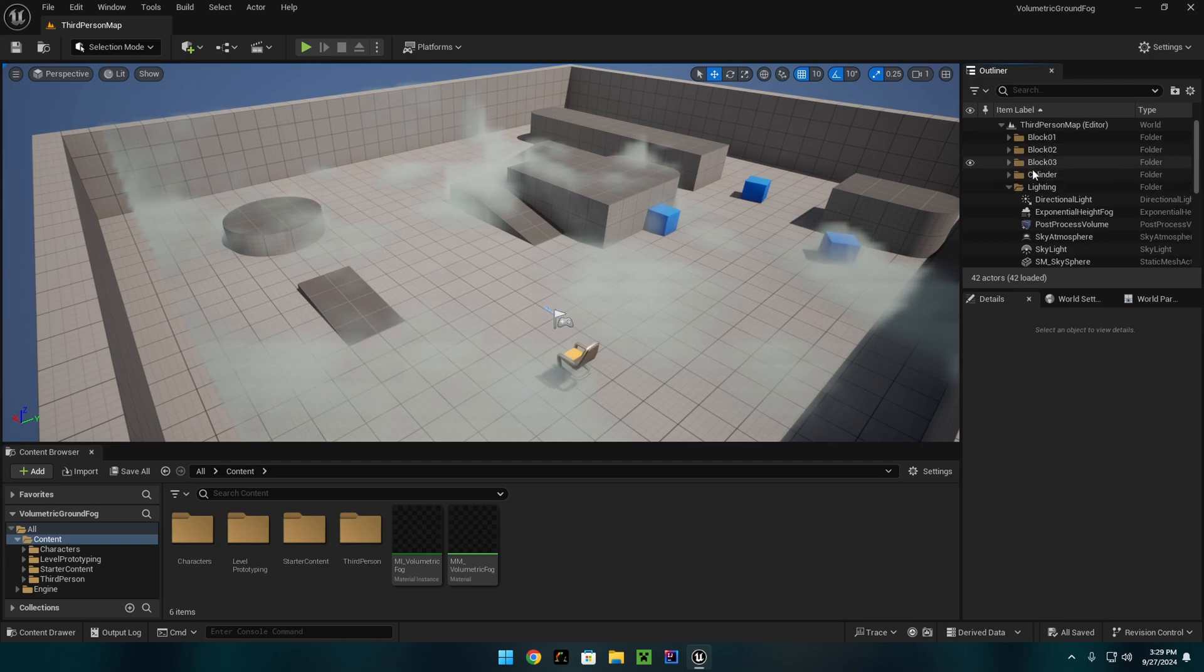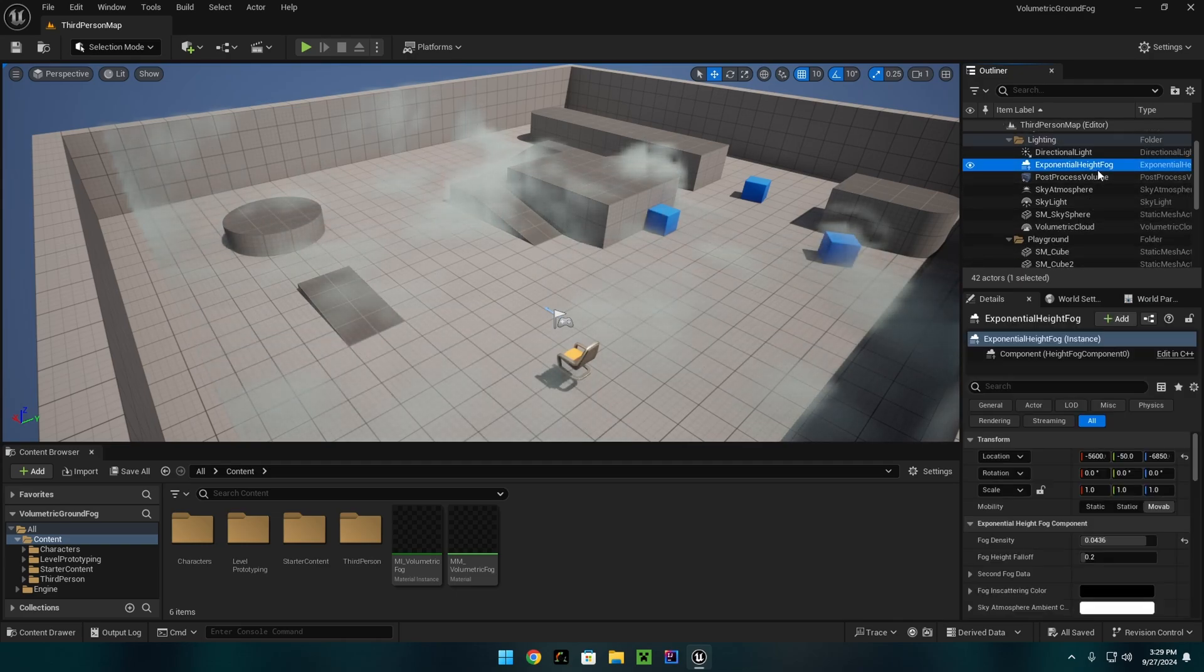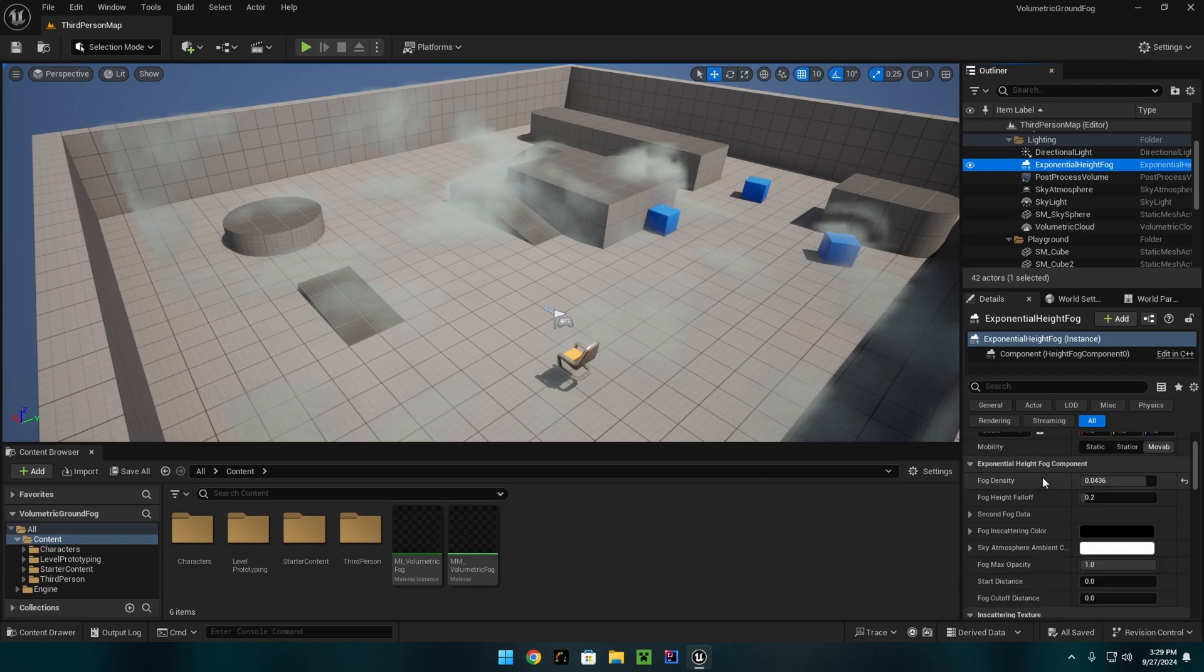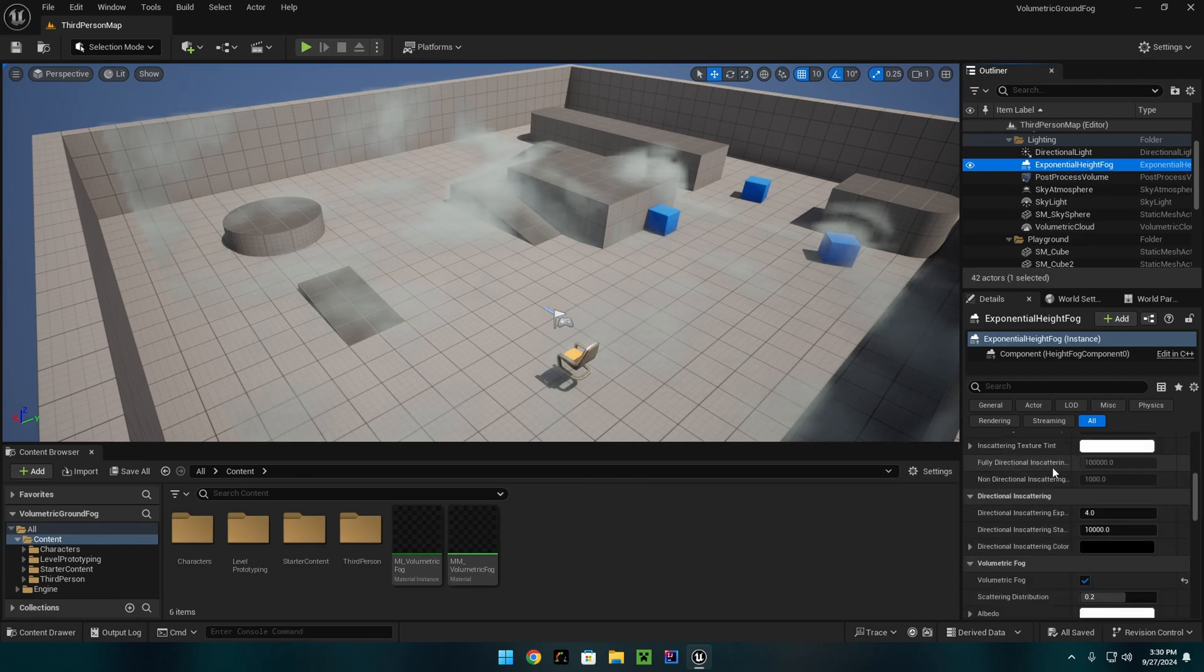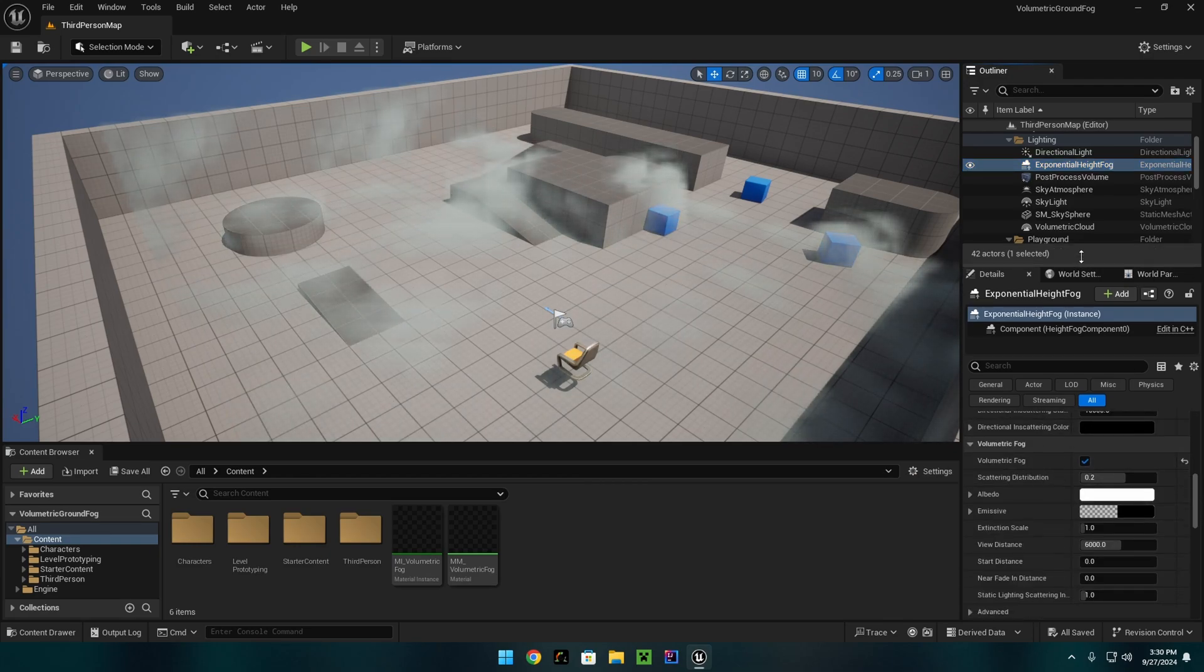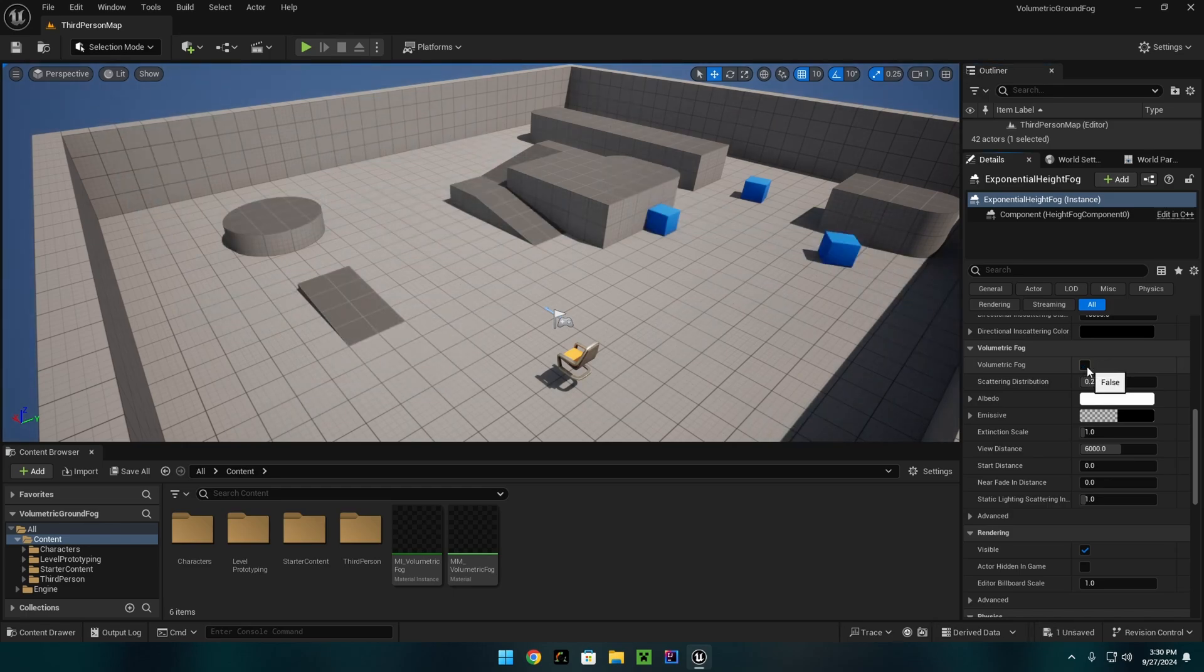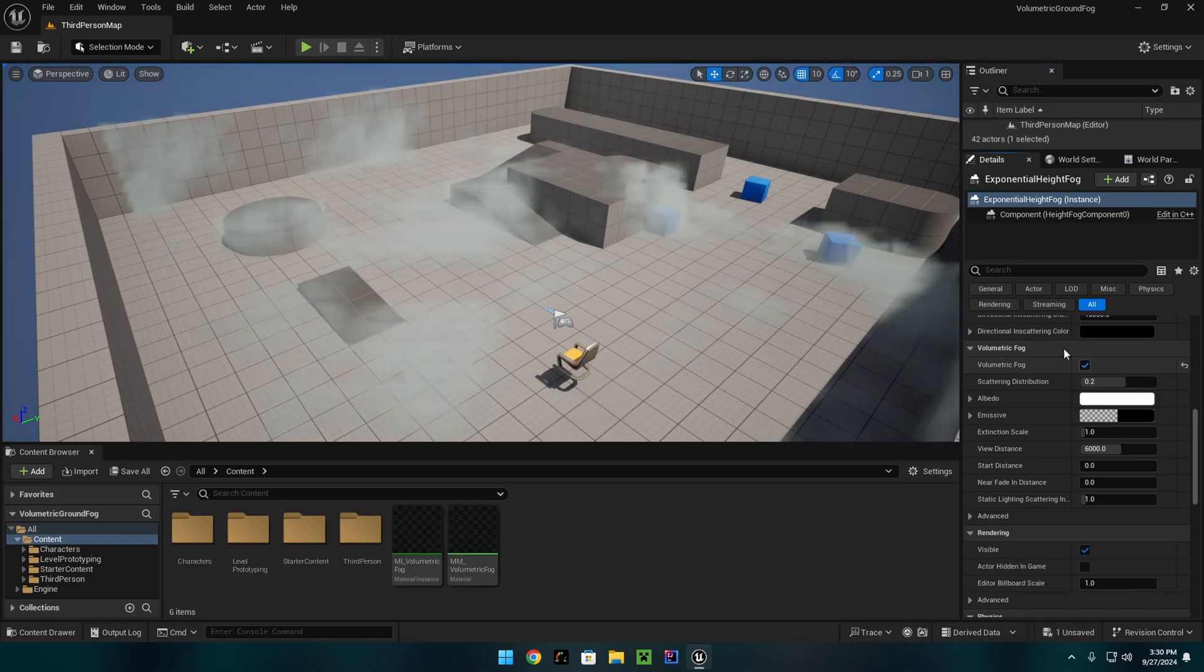The first one is if you go into your lighting over here on the right in your world and you find your exponential height fog, you will have to scroll down until you find volumetric fog and make sure that this is ticked on. If it is not, nothing will show up at all.